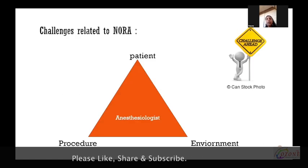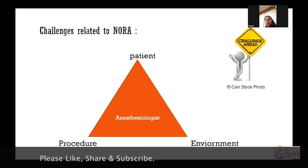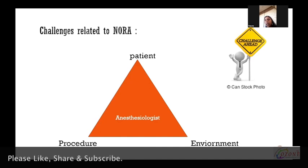Challenges related to NORA. NORA imposes unique challenges to us, which are categorized at three levels: patient, procedure, and the environment.